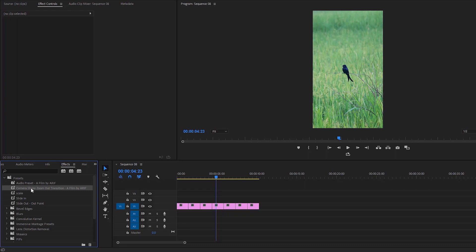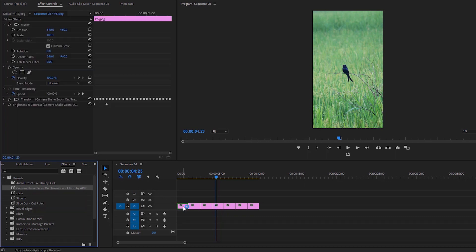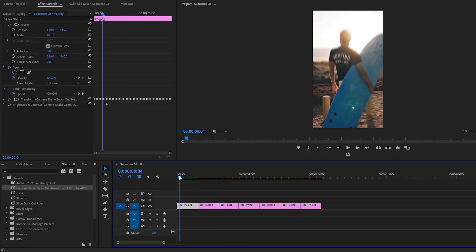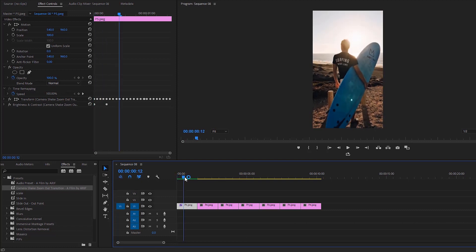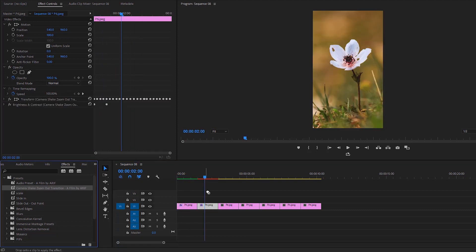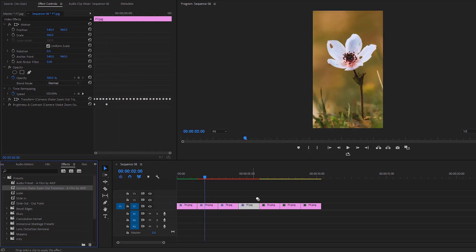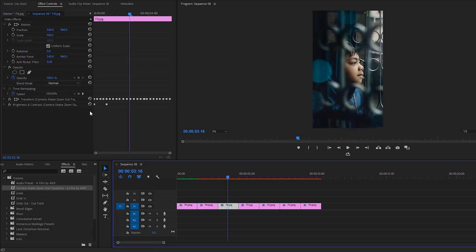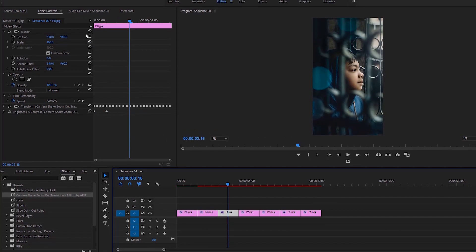This is the final part of the tutorial. Apply the transition preset to the images—you can apply it one by one, or select all images and apply the preset once. After applying, the preset will appear in Effect Controls, where you can customize it if you want.